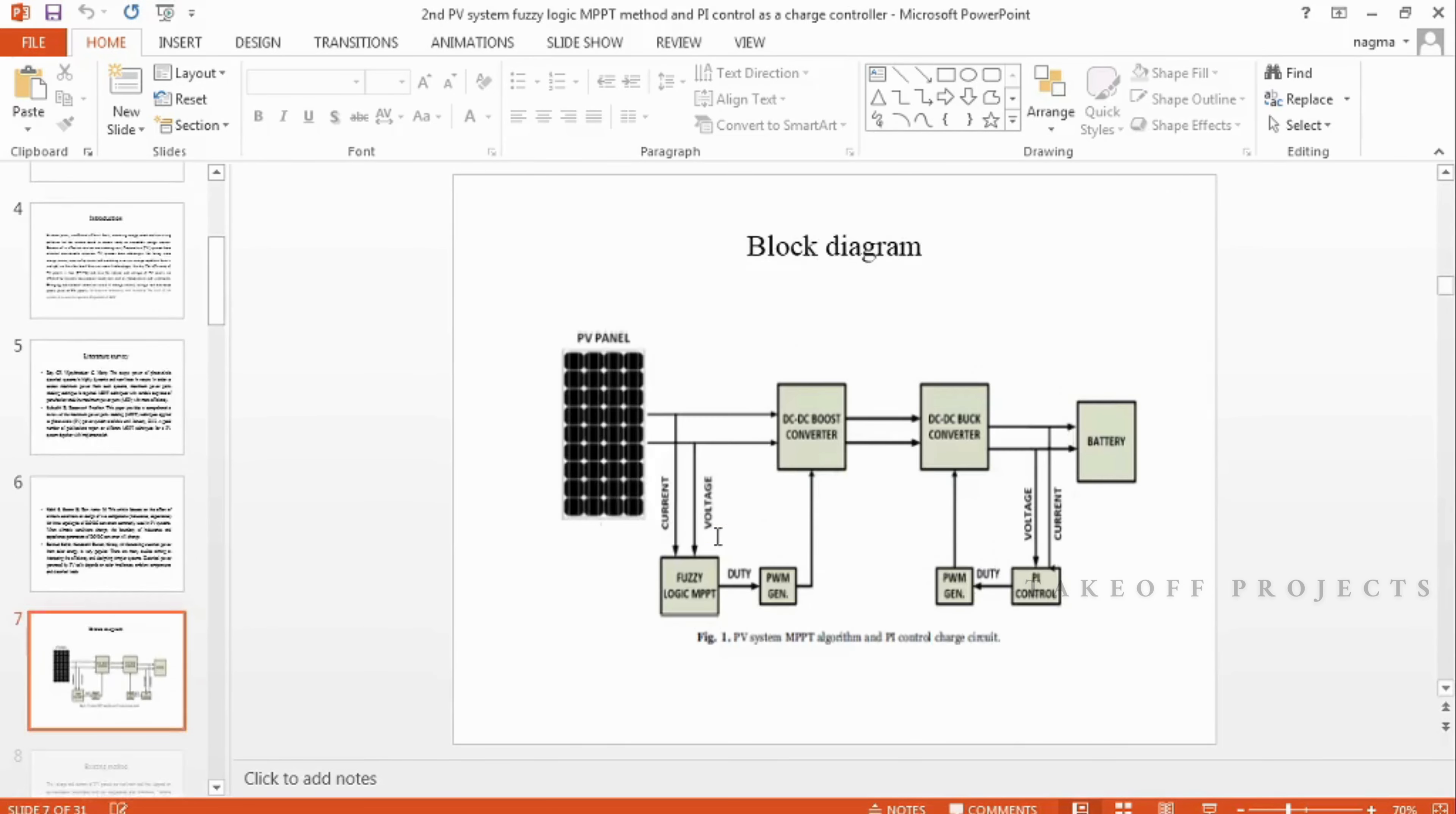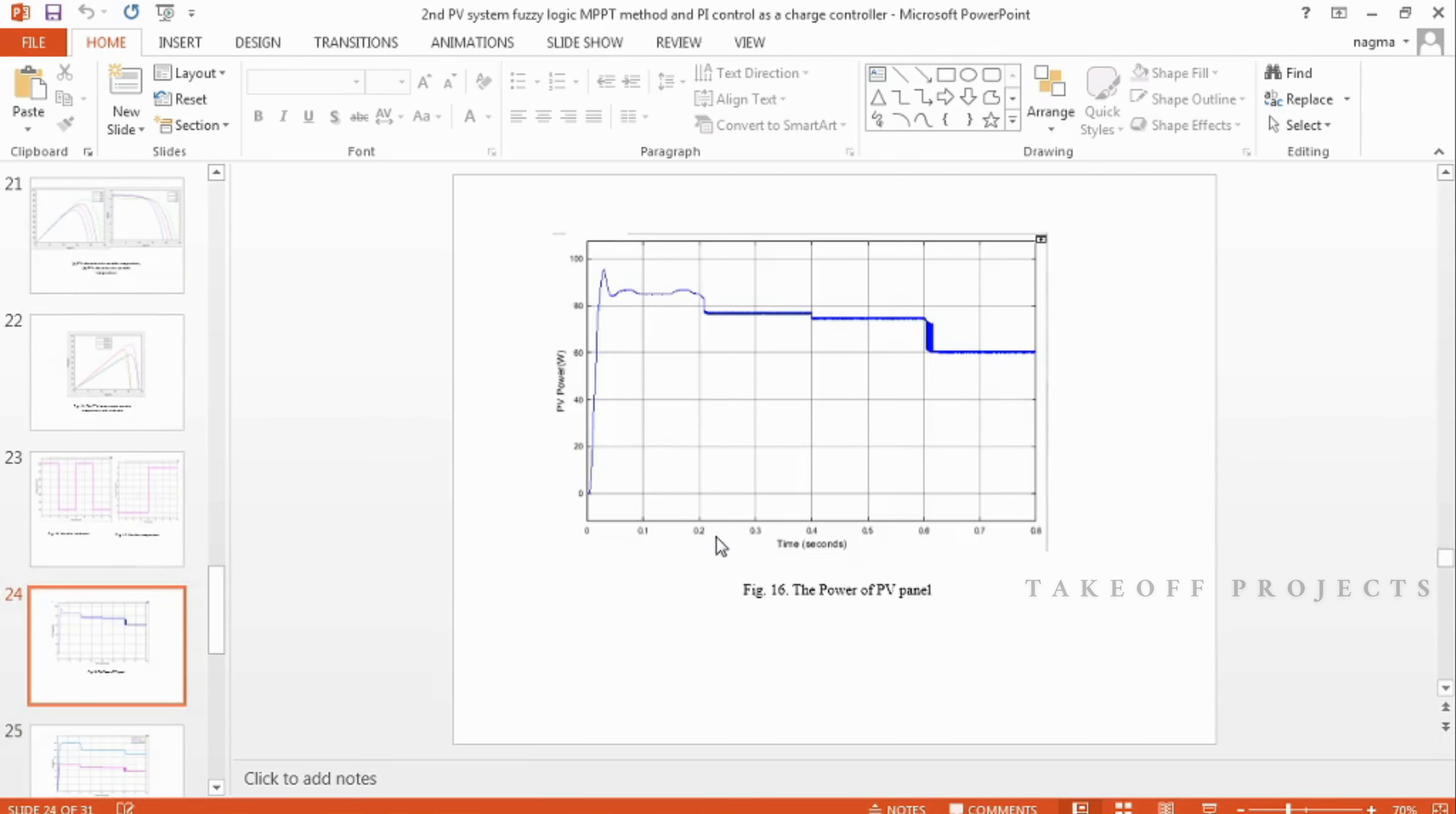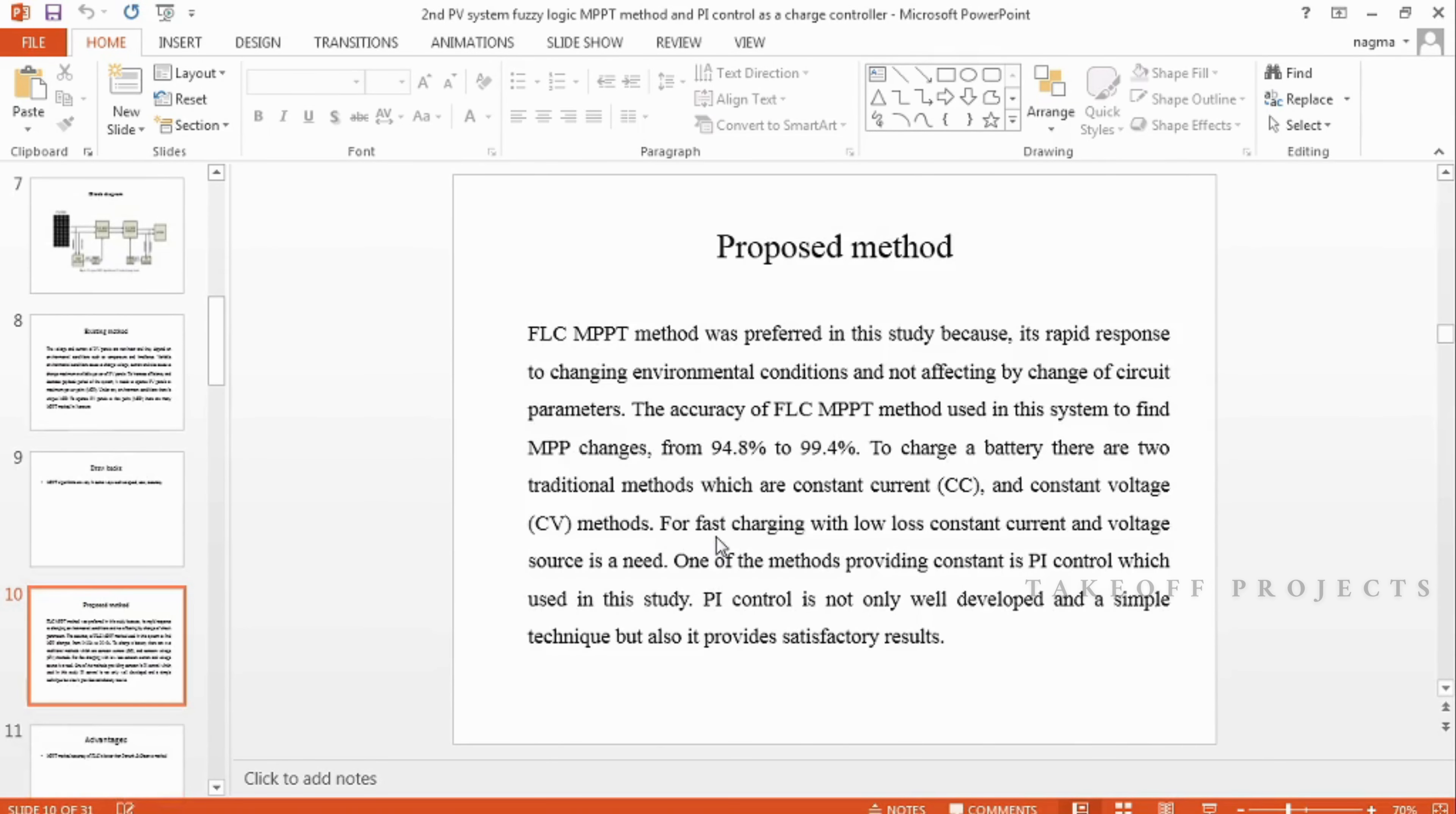In the PPT we can provide abstract, introduction, literature survey, existing method and its disadvantages, proposed method, proposed block diagram, simulation block diagram and results, advantages, applications, software and hardware requirements, conclusion, future scope, and references.